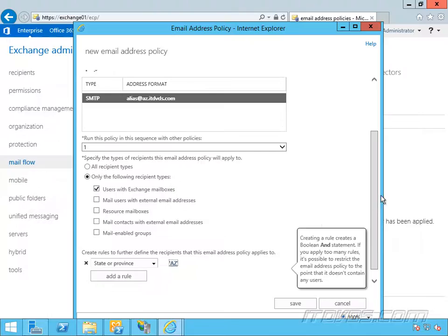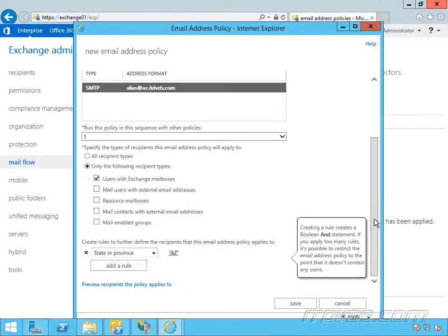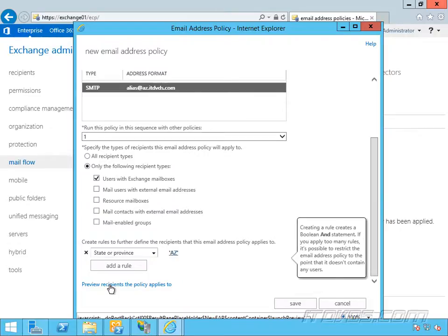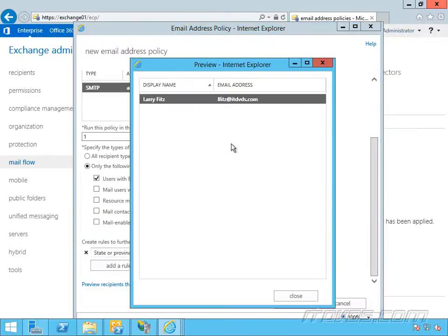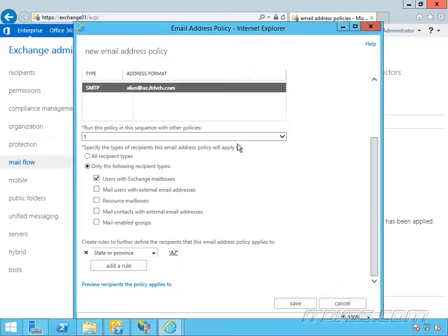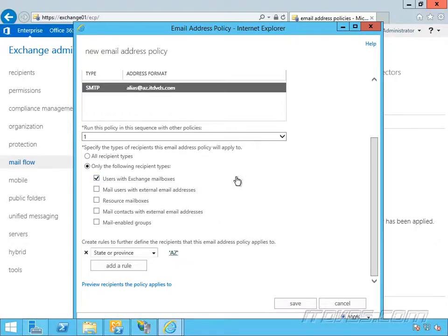So if I scroll down a bit, click on preview recipients the policy applies to, we can see exactly who this is going to apply to, and we see it's going to apply to Larry Fitz. It's also only going to apply to users with exchange mailboxes, and Larry Fitz has an exchange mailbox. I went ahead and created one for him. So I'll go ahead and click save.